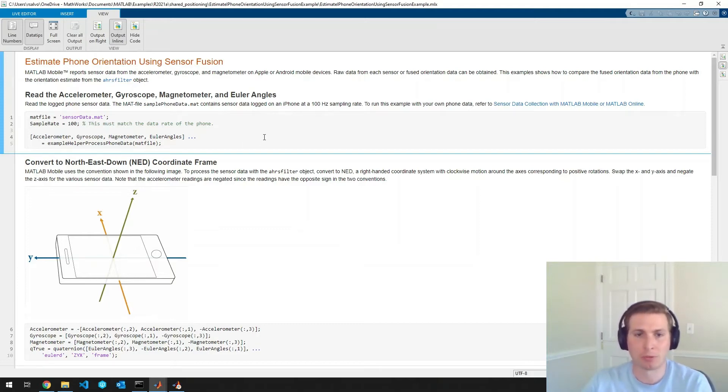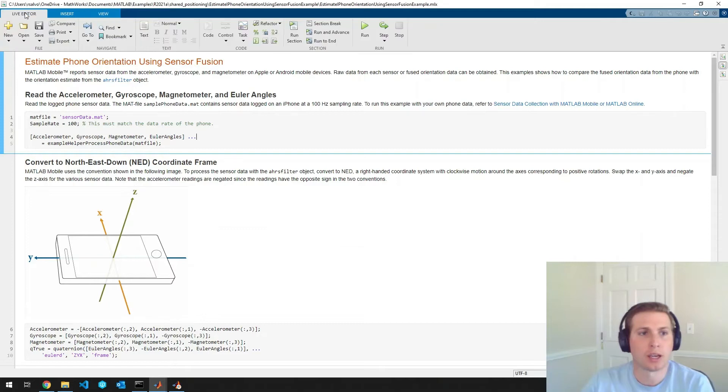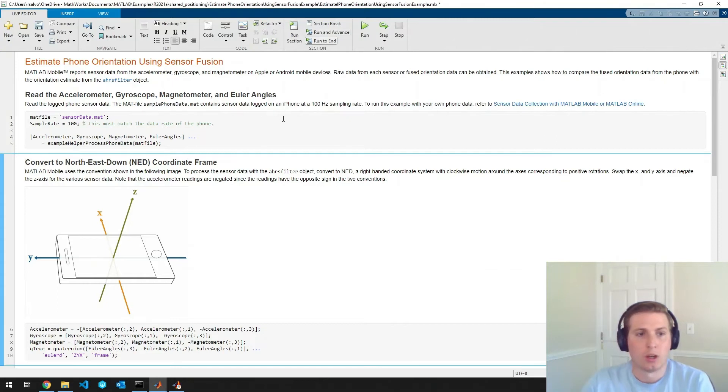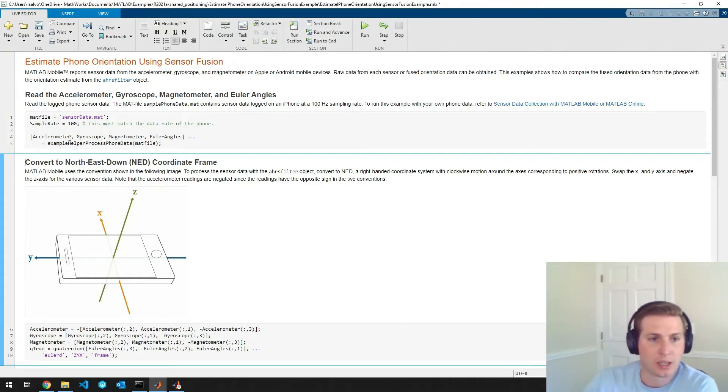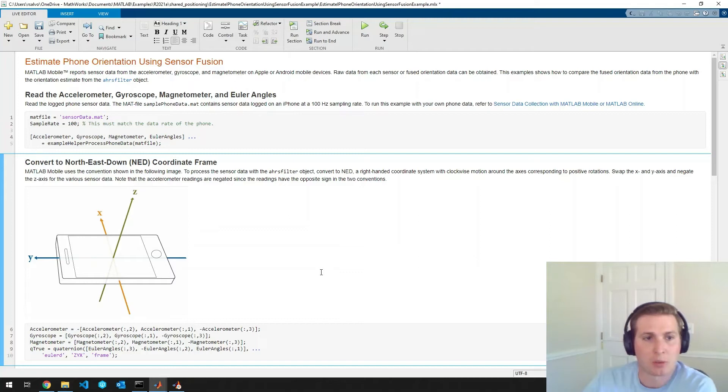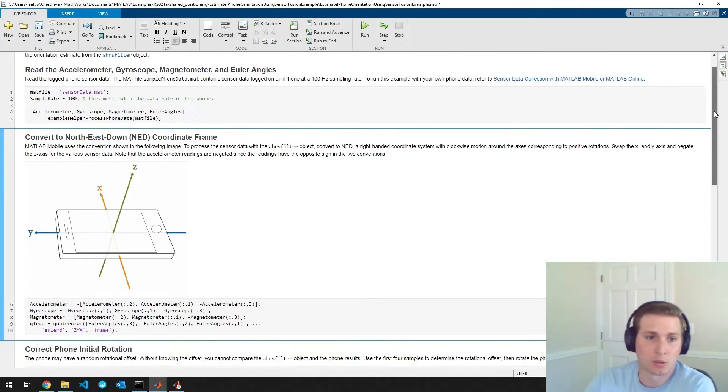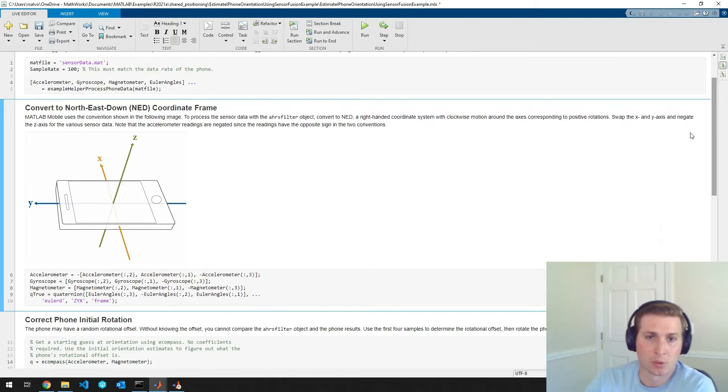We'll do a little bit of preprocessing and we'll get our own orientation estimate. So first, I'm going to bring the sensor data into these MATLAB variables. And then I'm going to convert the sensor data into an industry standard coordinate frame. So in this case, northeast down or NED.